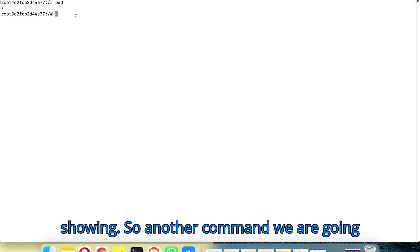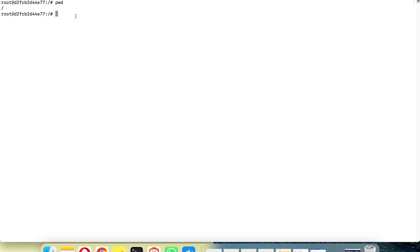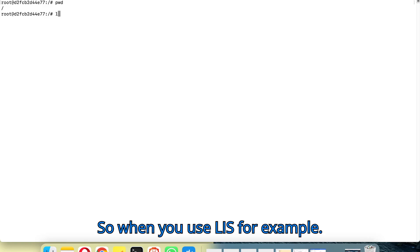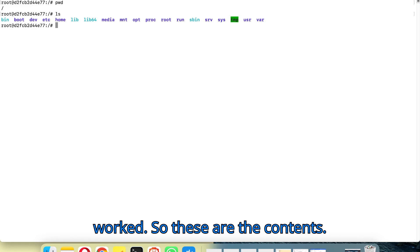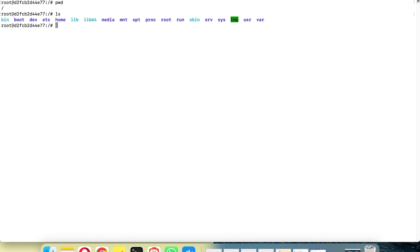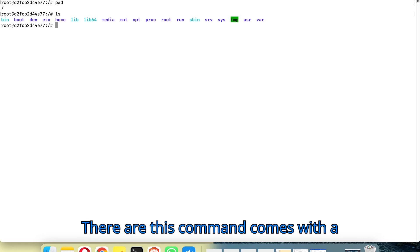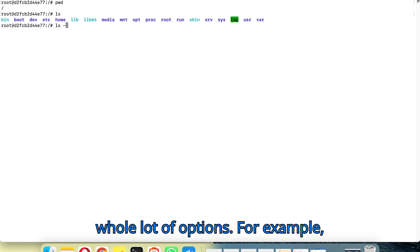Another command we are going to try is ls. When you use ls it is going to list the contents of the directory you are in. This command comes with a whole lot of options.